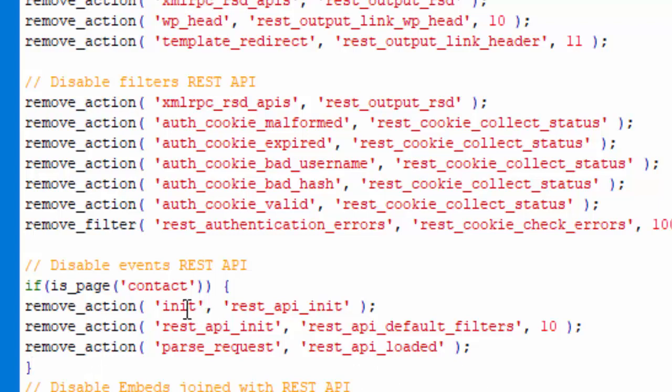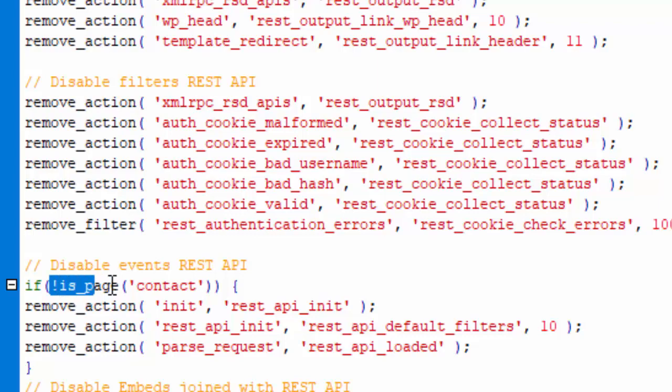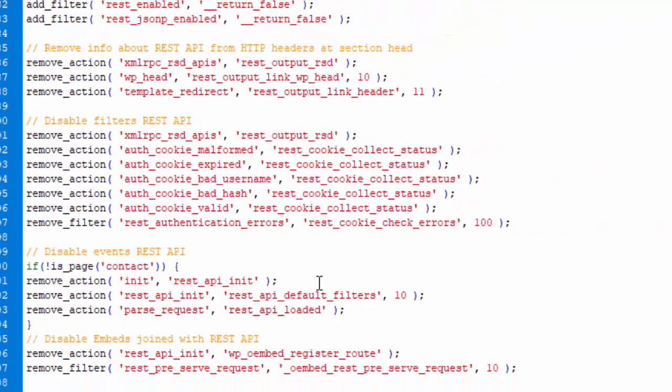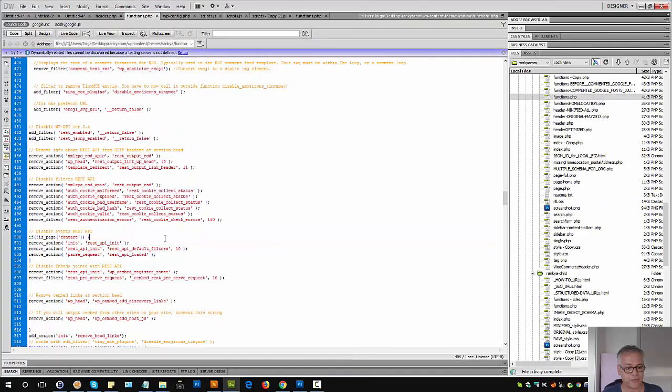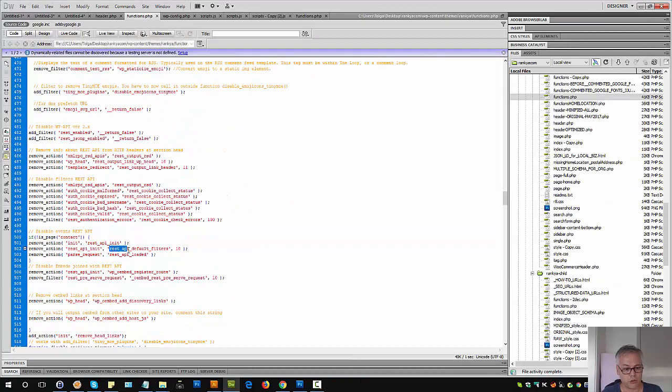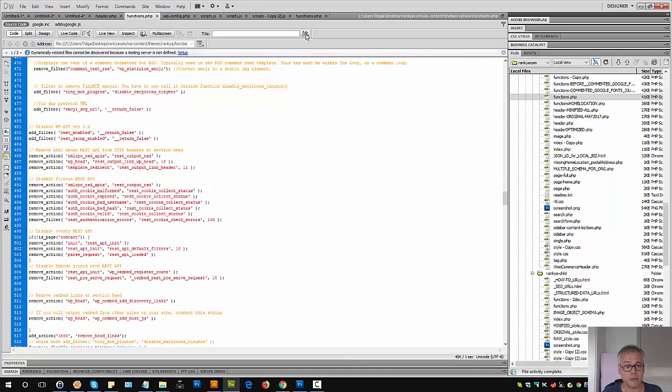I put that exclamation mark in front of is_page so I can save this now. You need to basically troubleshoot and make sure the REST API is enabled.